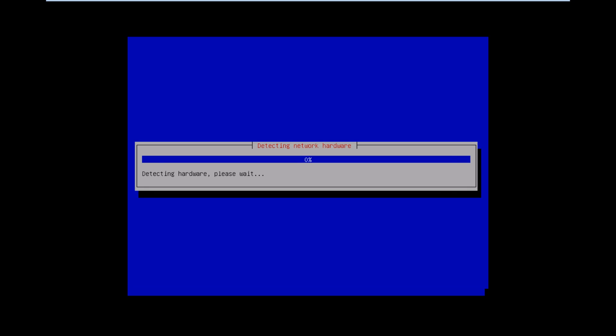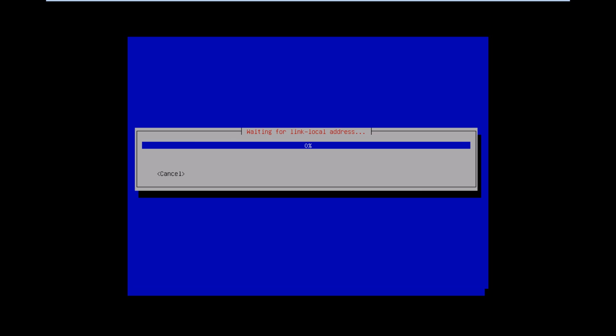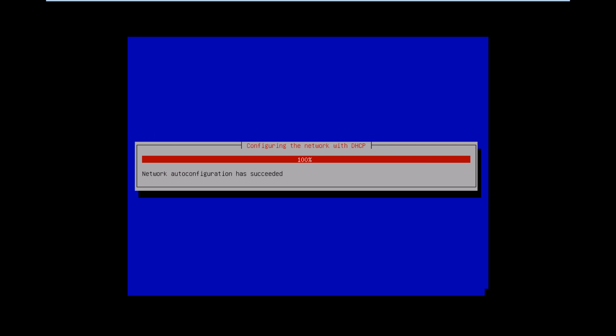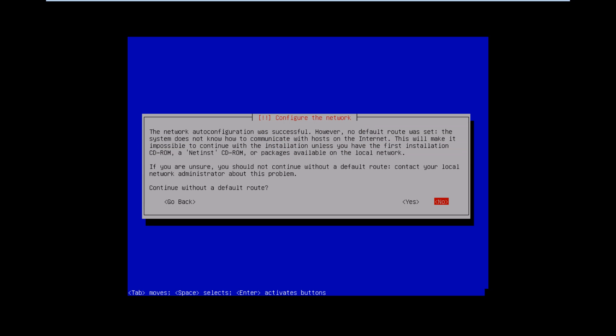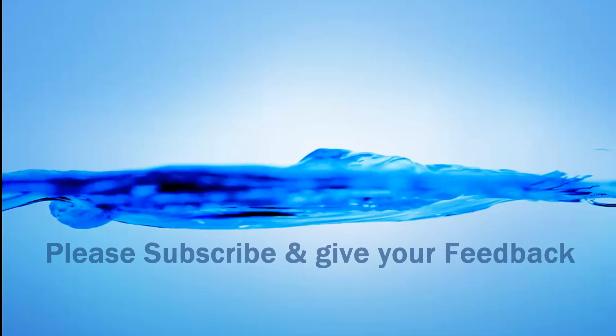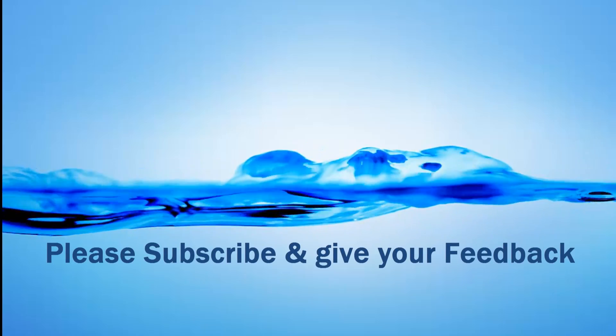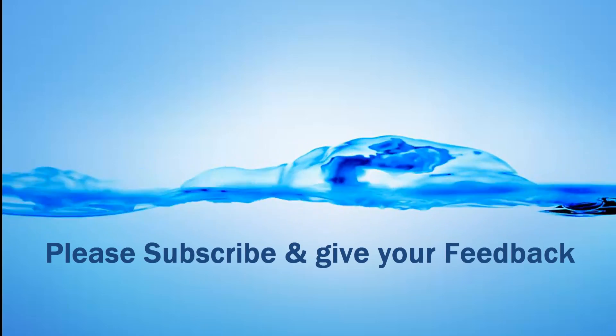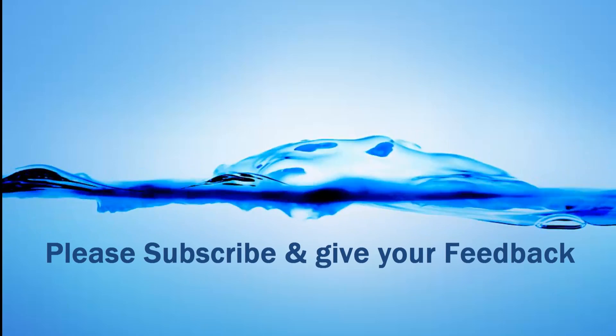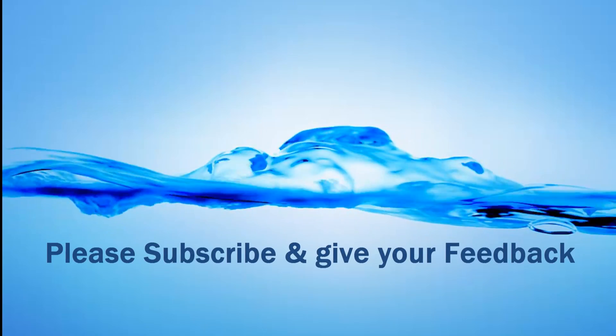As you can see here, we are successfully set up PXE boot image. And we are successfully installed Kali Linux via network booting. So that's all about booting up Kali Linux over network, or you can call PXE server. Please subscribe and give valuable feedback to me. And thanks for watching this video. Thank you so much.